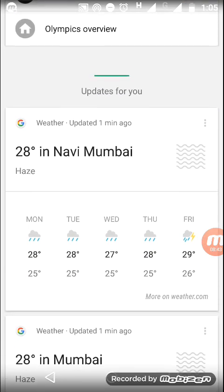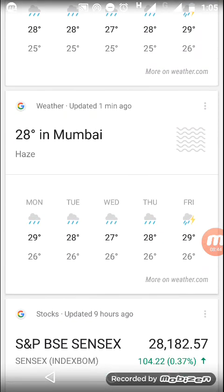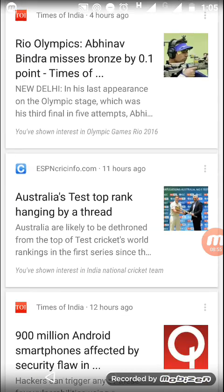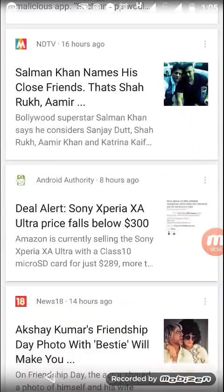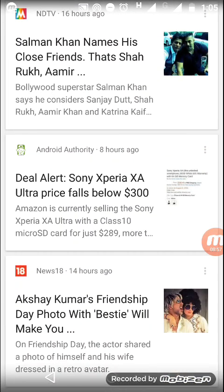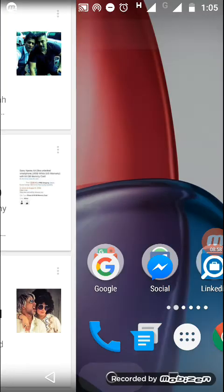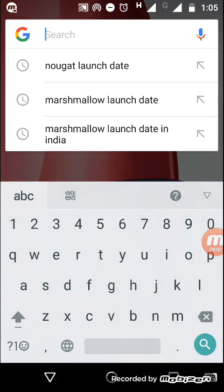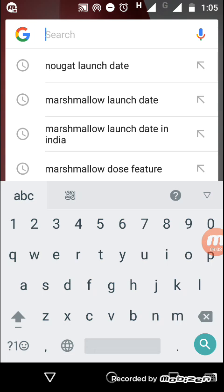Google Now was introduced in KitKat, I think, and after that it's improving in each and every version of Android OS. But the most important feature is the Now on Tap feature. So what is it? If you are searching anything like Rio Olympics...